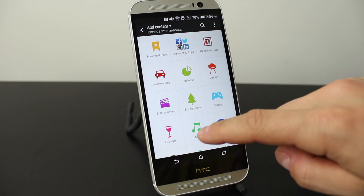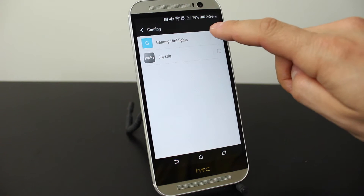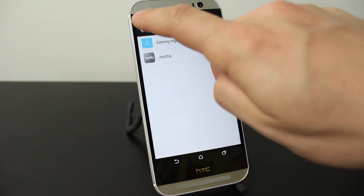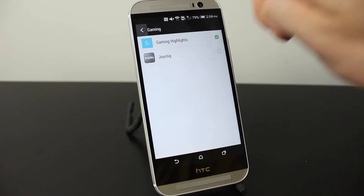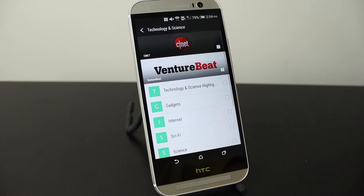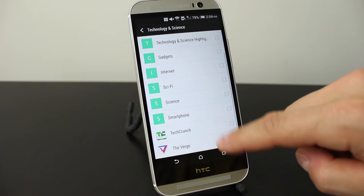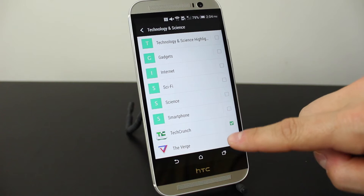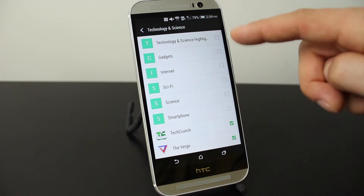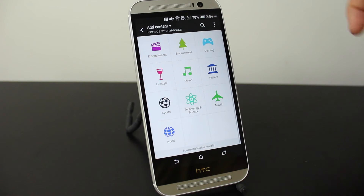Now we'll go ahead and add some categories. I'm into gaming so we'll tap on that and add some gaming highlights. It's just going to grab some miscellaneous highlights. We'll go to Technology — I'm pretty specific here, I really like CNET and what they do so we'll select that. I also like TechCrunch and The Verge. There are some other ones I like but they're not listed here, so I'll show you later on how to add those.